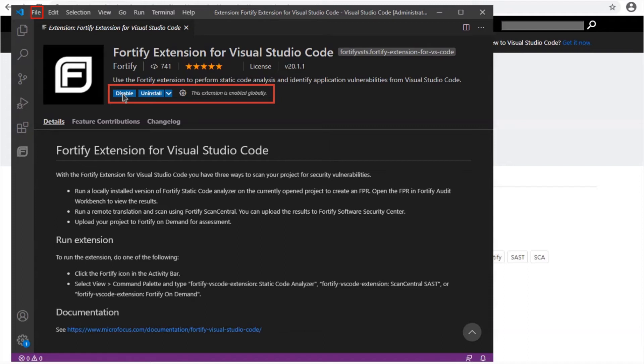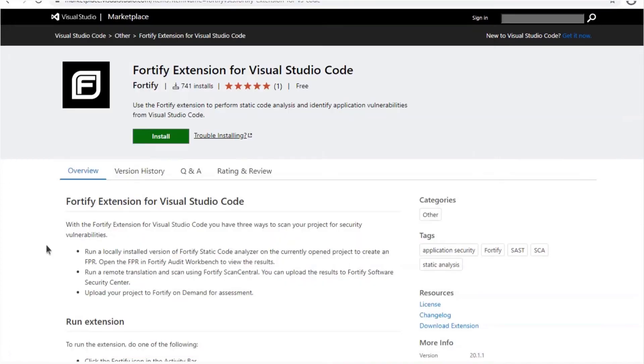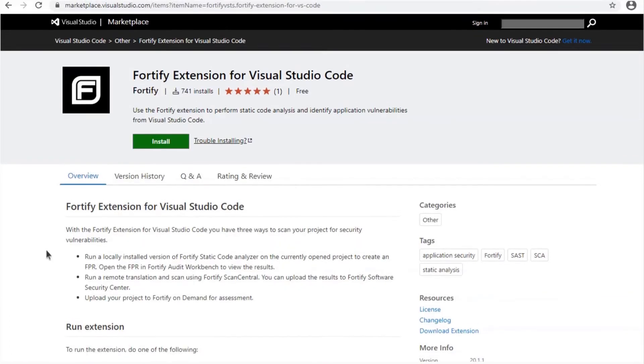Now click file to close the Visual Studio Code and click exit. Good stuff.